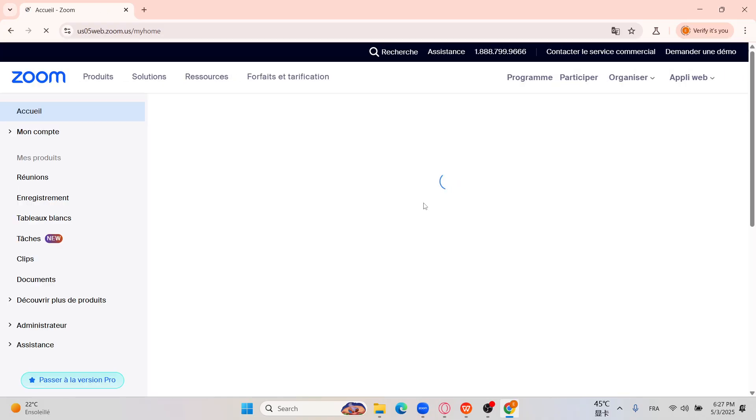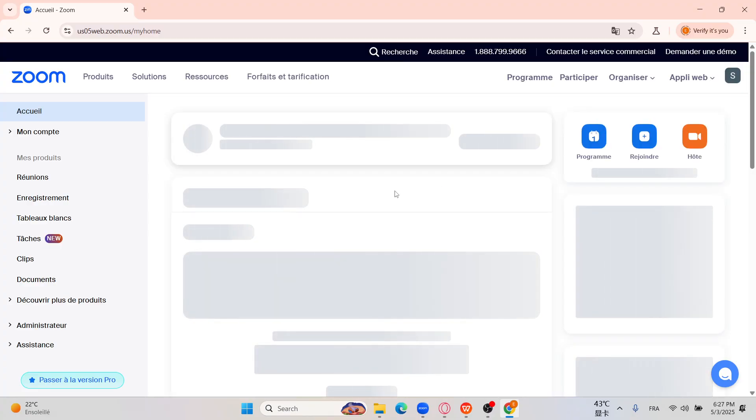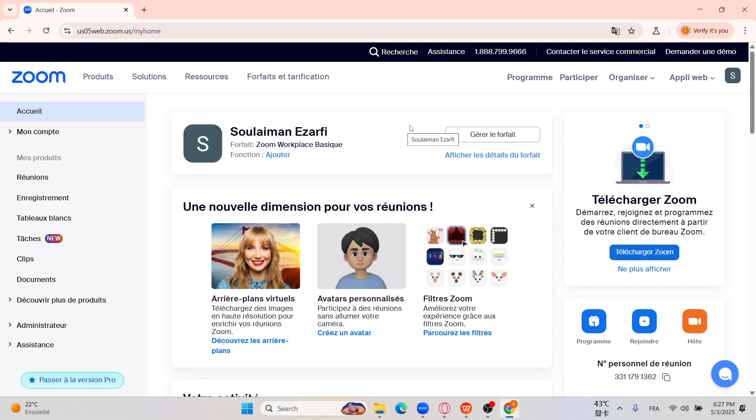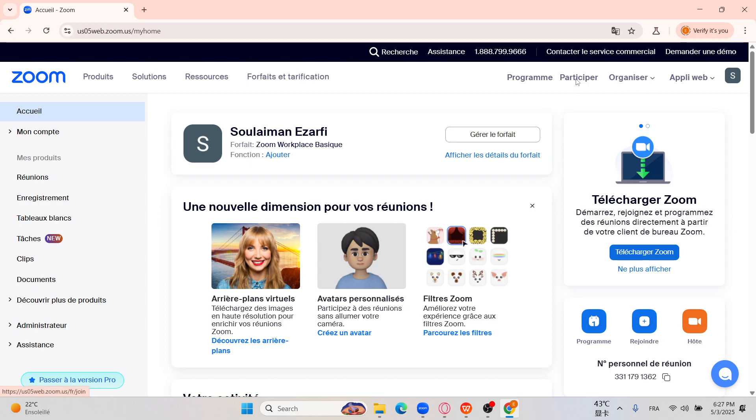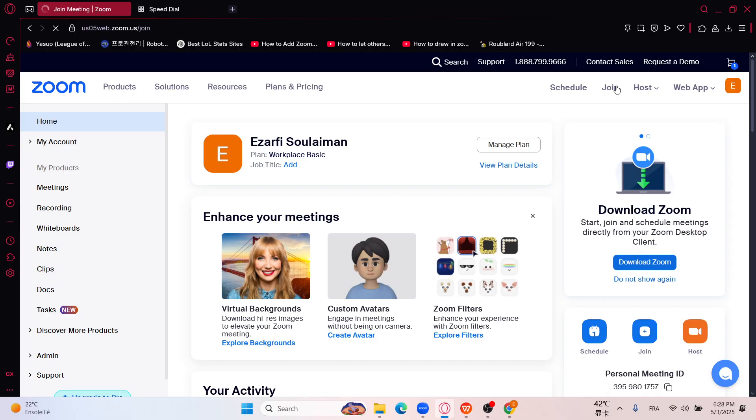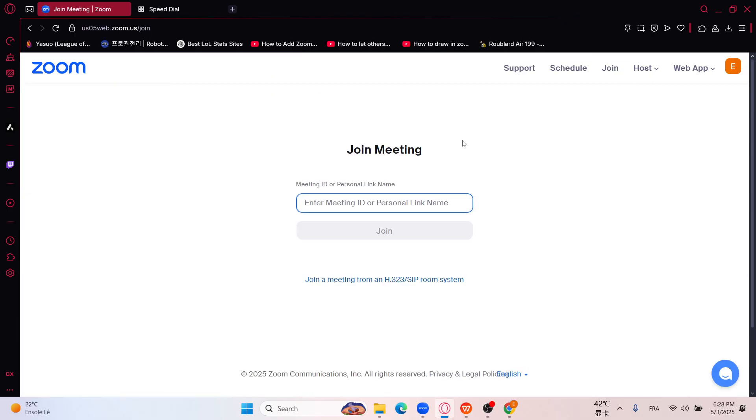All right, as you see here, you can click on participate—this is French—participate. Here, you can click on Join here also, and here you can enter your meeting ID or personal link name.